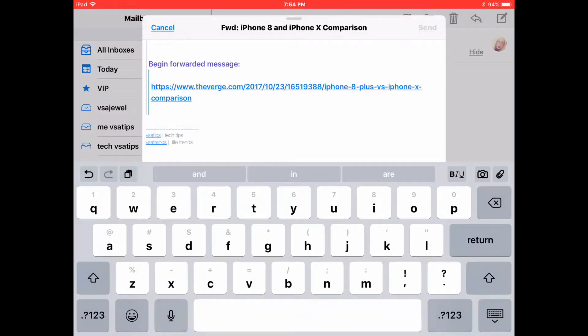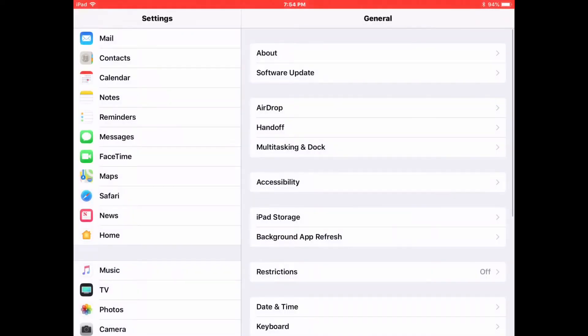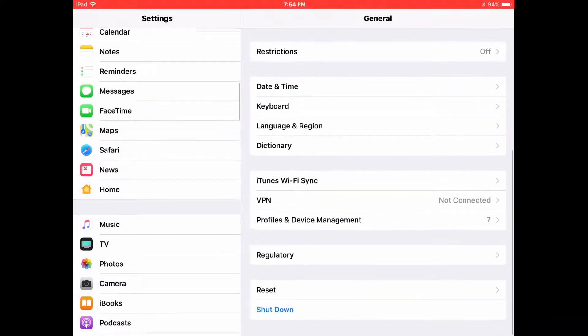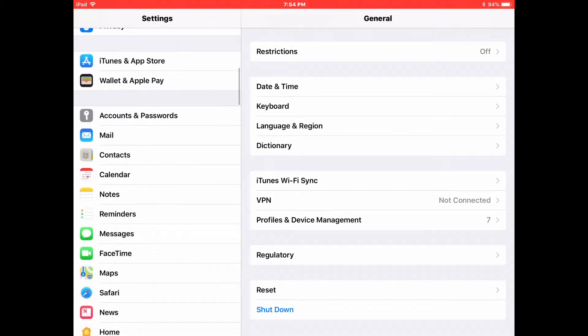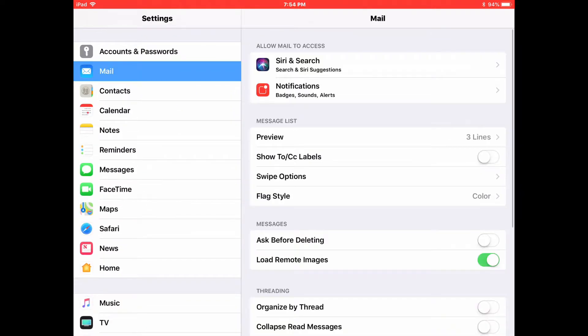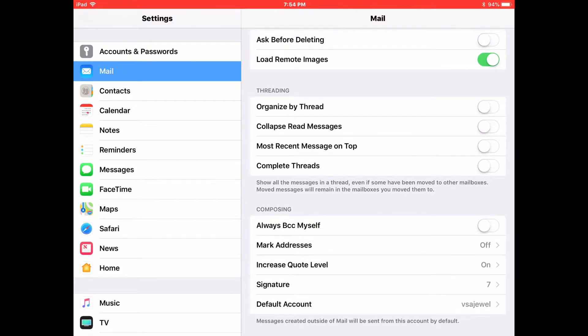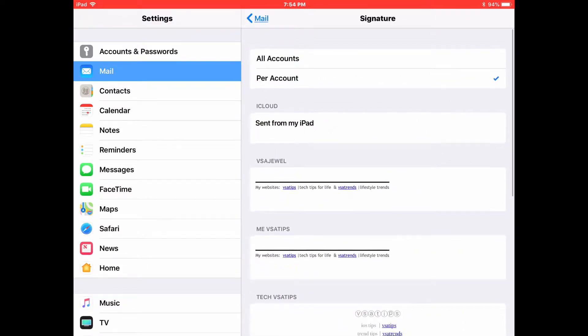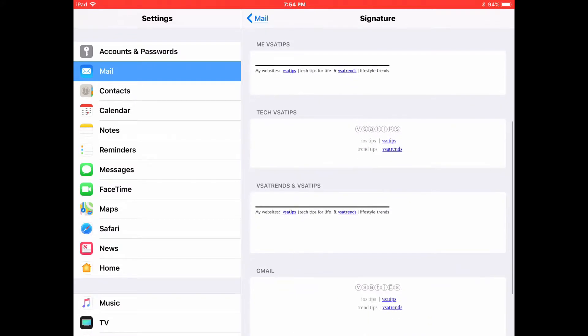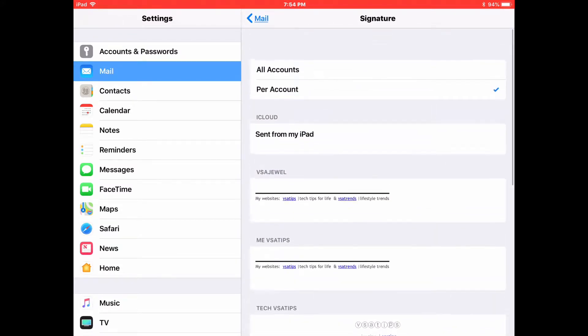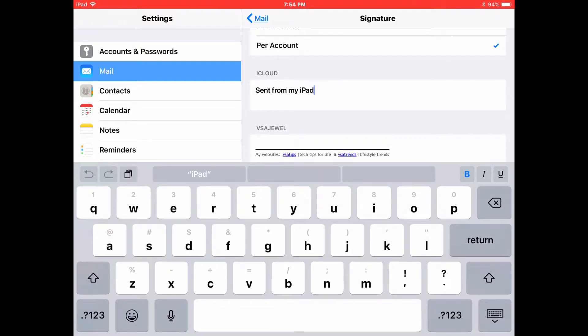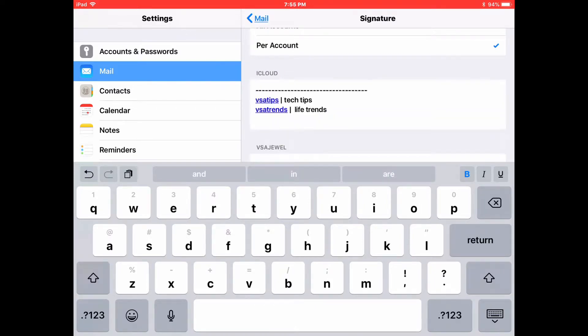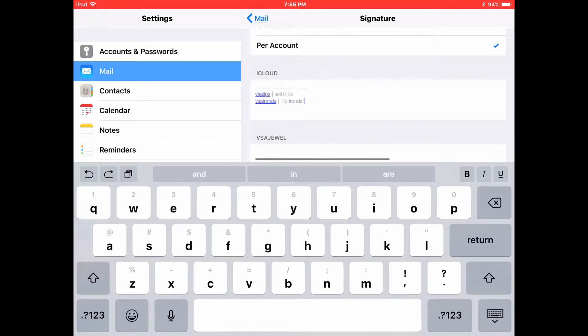So now I'm going to go back to Settings, Mail, scroll down to the Signature line, tap on that, and go back to the iCloud email account and paste this email address into the iCloud account. You'll notice while I'm deleting what's in there already, the sent from my iPad, that I'm doing it one stroke at a time using the backspace key. I found that when I have something in the clipboard, if I select something and delete it all at once with the delete button, oftentimes that deleted material replaces what I put in my clipboard, and I don't want that to happen.